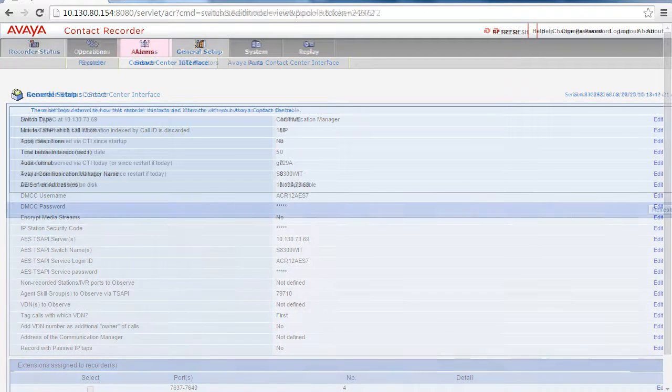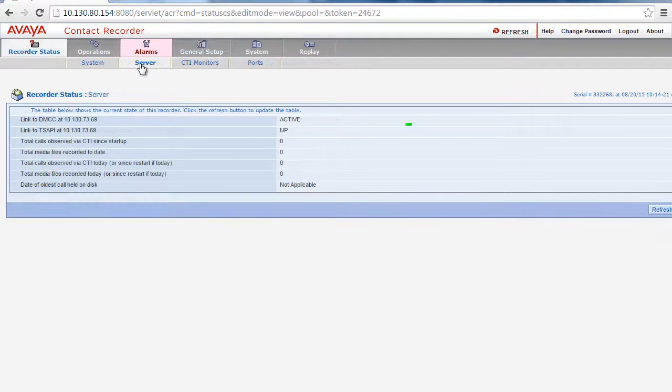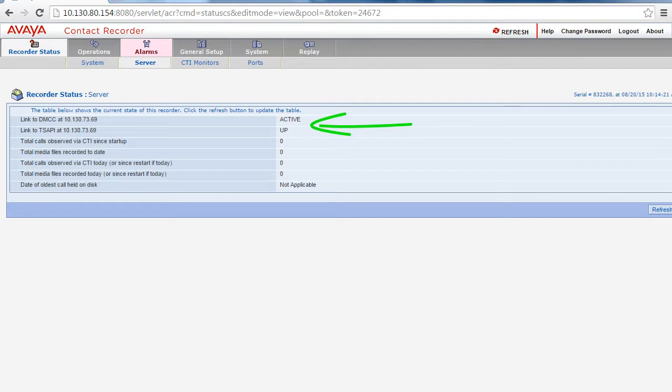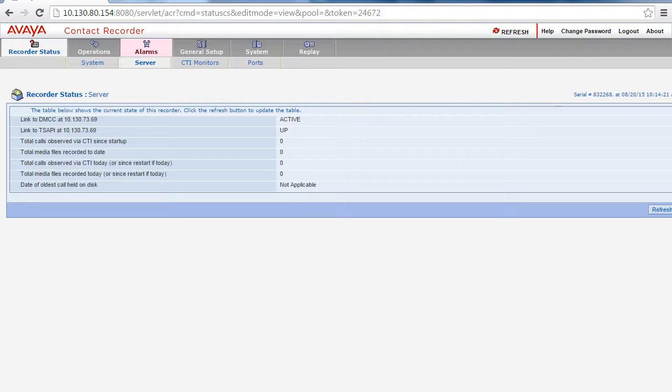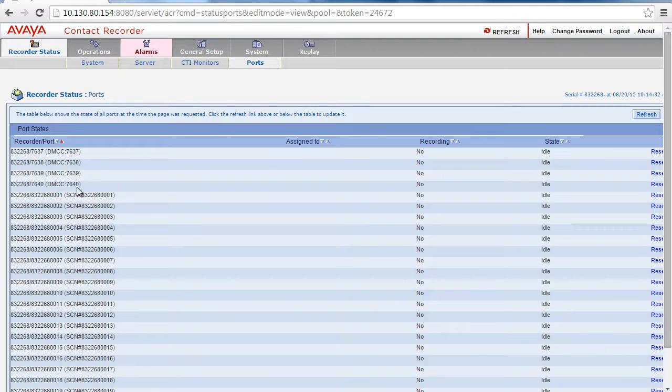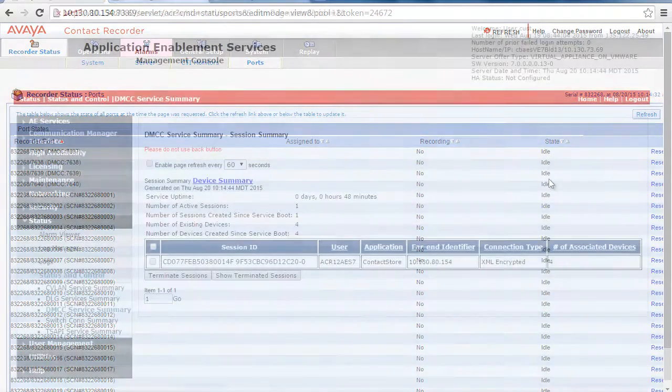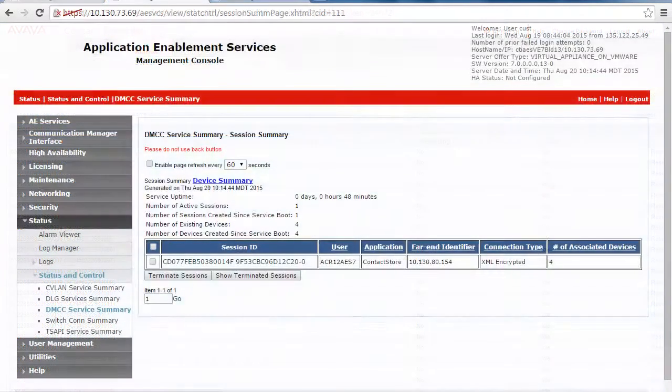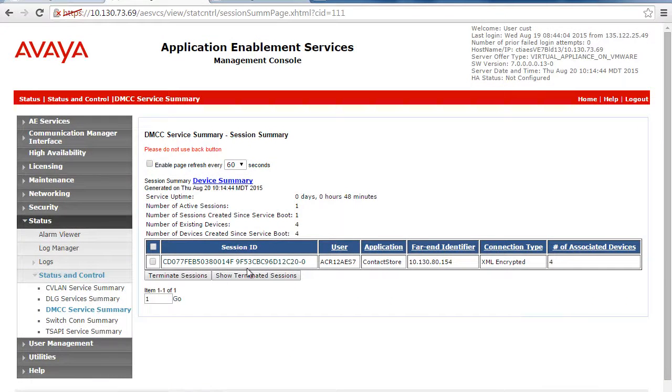Then you will also see under the recorder status and server that the links to the DMCC should say active and TSAPI should be up. When you look at the ports, you will want to check that the ports showing in Verint are also in a registered state on the AES DMCC Services Summary page.